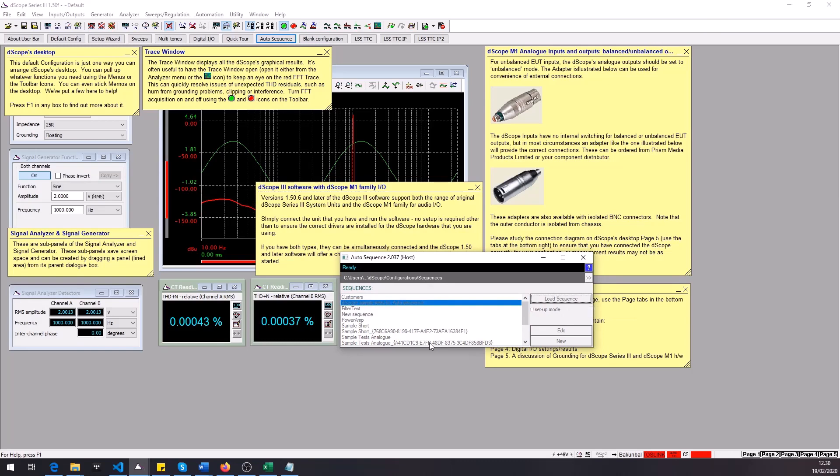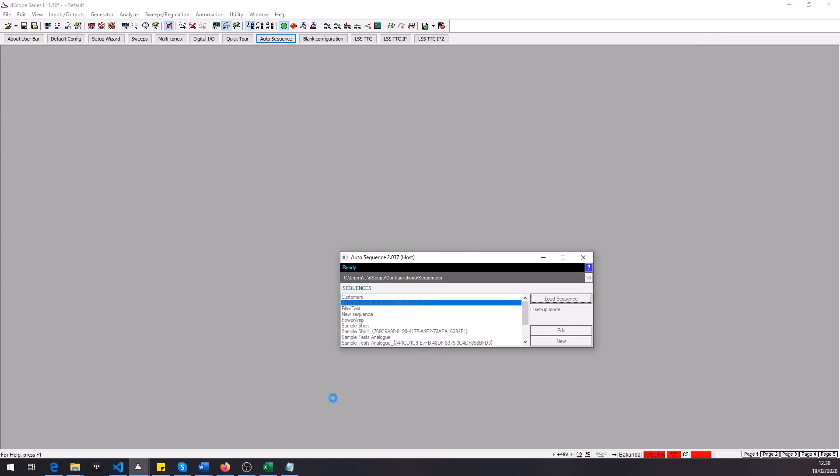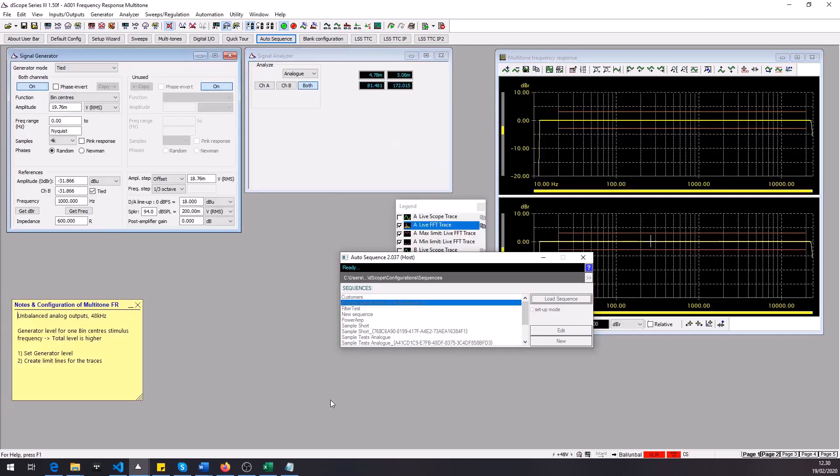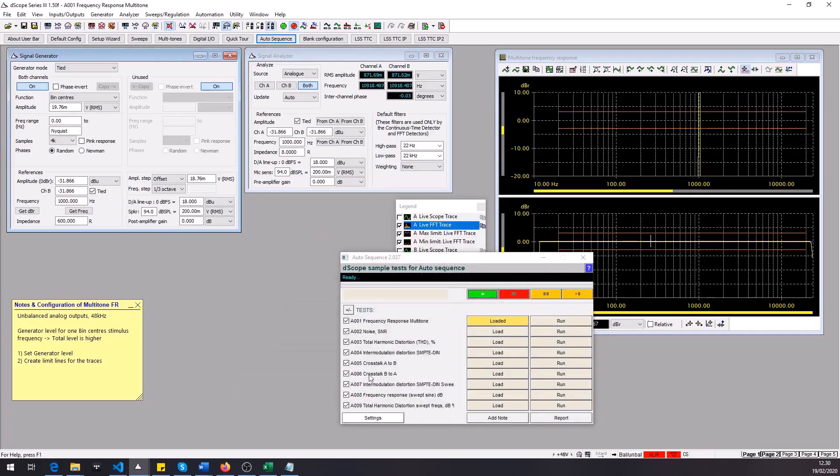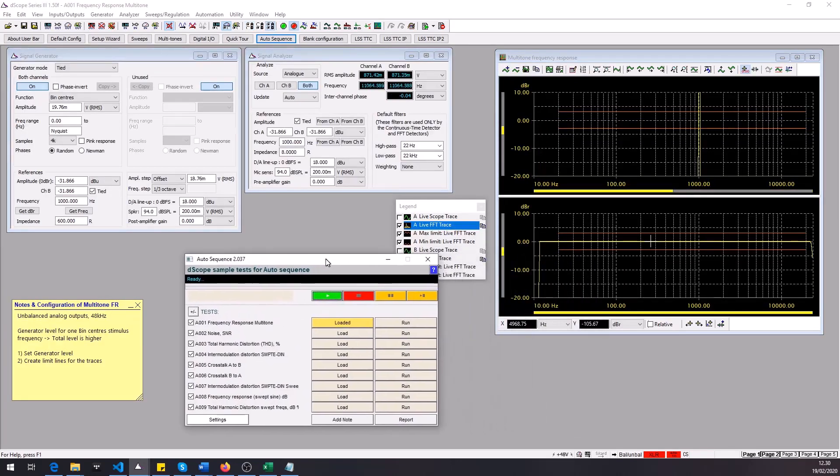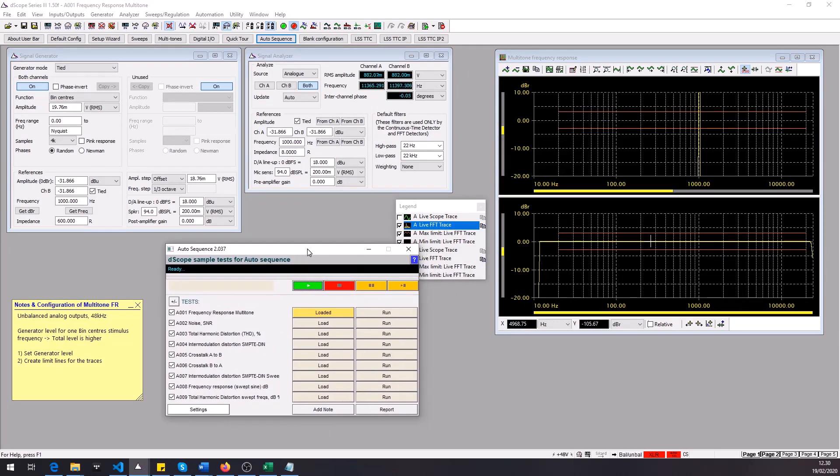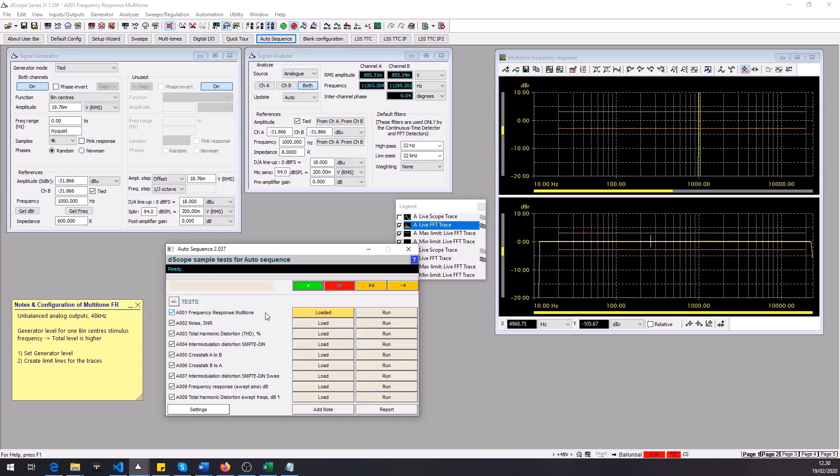So we're gonna load that up and now the AutoSequence tool loaded the first test configuration. What I've set up are nine test configurations and we have basically three types of test results here. The first one is a frequency response with multi-tone test signal so that's basically a FFT trace that we are comparing against some limit lines that I've created here.